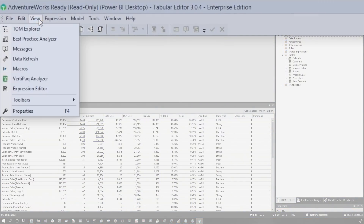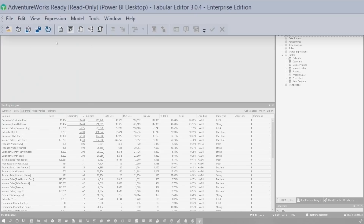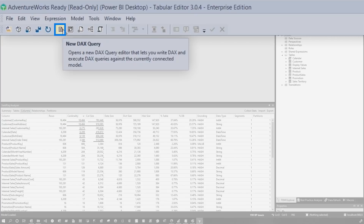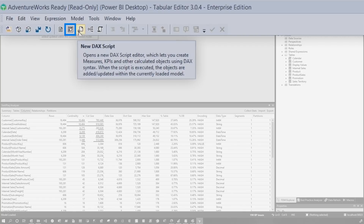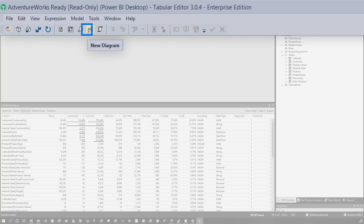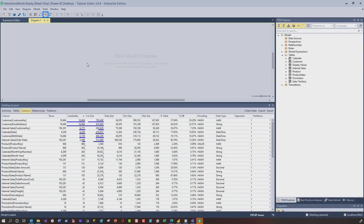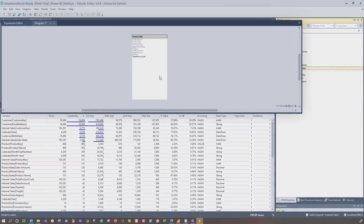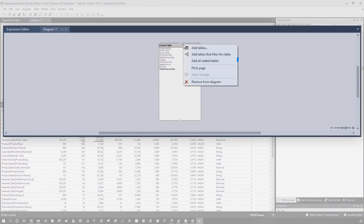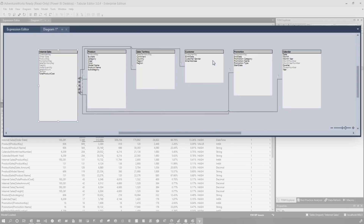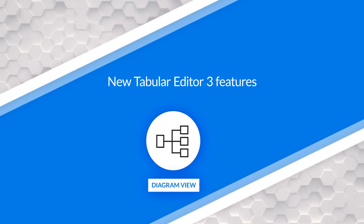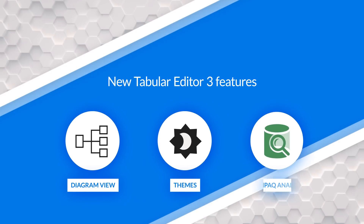So let's go back to the View menu. There's lots of good stuff right here — Best Practice, Data Refresh, New DAX Query, New Pivot Grid — I'm definitely gonna take a look at that — and DAX Script. Wait, Diagram View? Let's click it. I'm gonna add Internet Sales. Look at that — you got the Diagram View, add related tables. We got the Diagram View, we got the themes, we got VertiPaq Analyzer, all in Tabular Editor. If you guys haven't kicked the tires on this, you definitely should go take a look at it.